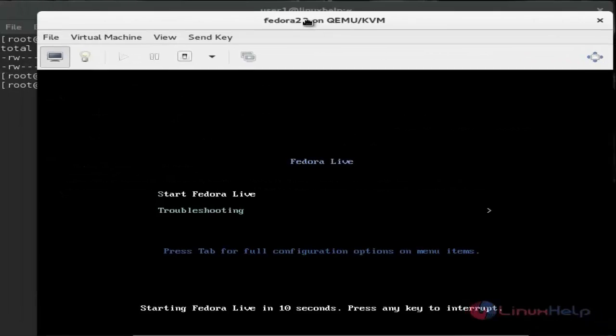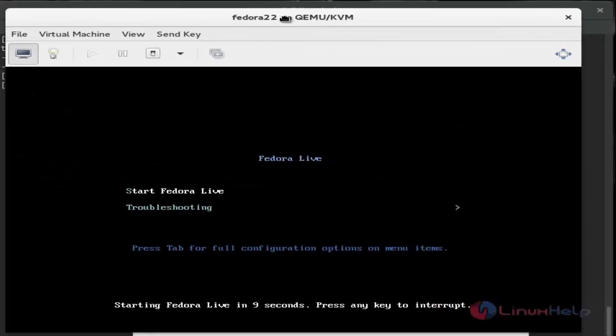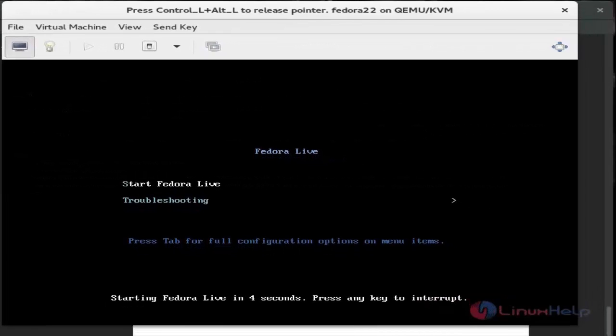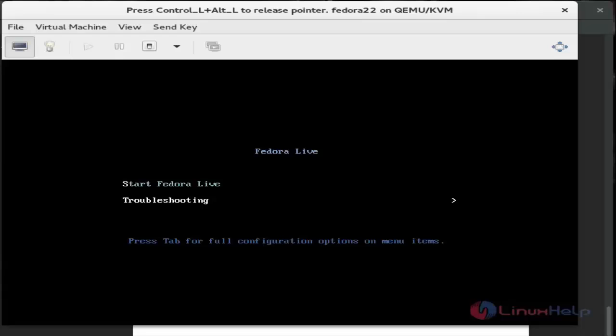Now it's ready. You can see the virtual machine is ready to boot.